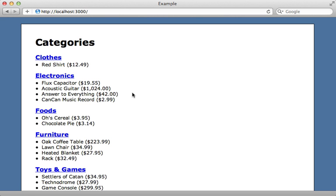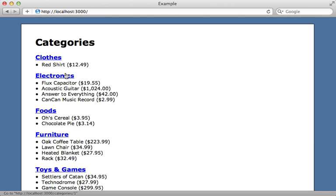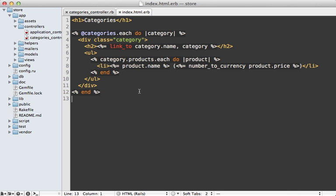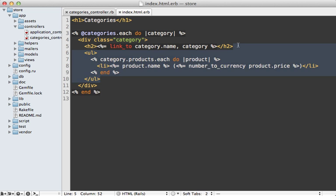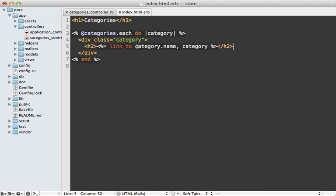Now Bullet also has the ability to tell us when we're doing eager loading unnecessarily. So let's say we decide to move these products out of this page and maybe into the show action for the categories. So here's that index template where I'm listing out the products for each of the categories. But let me just remove this. So I'm only displaying information about the categories.